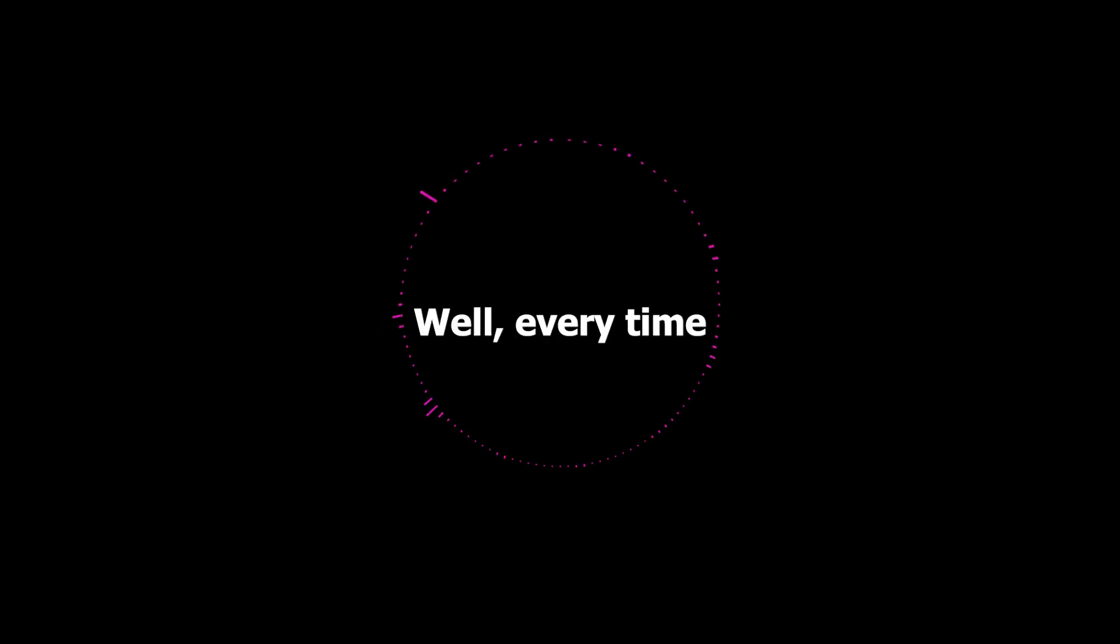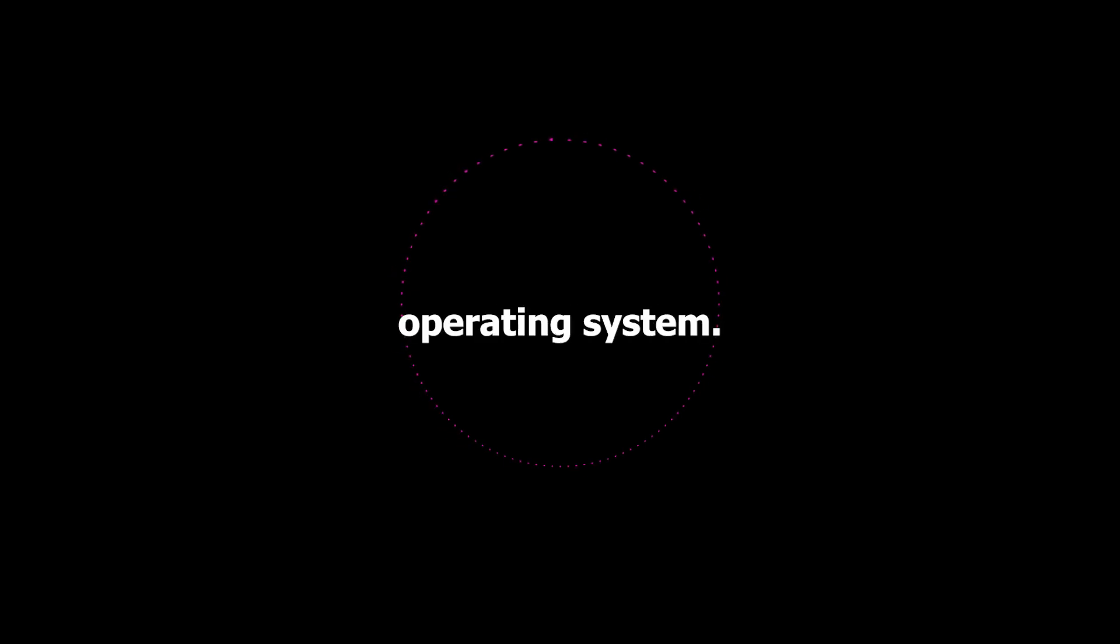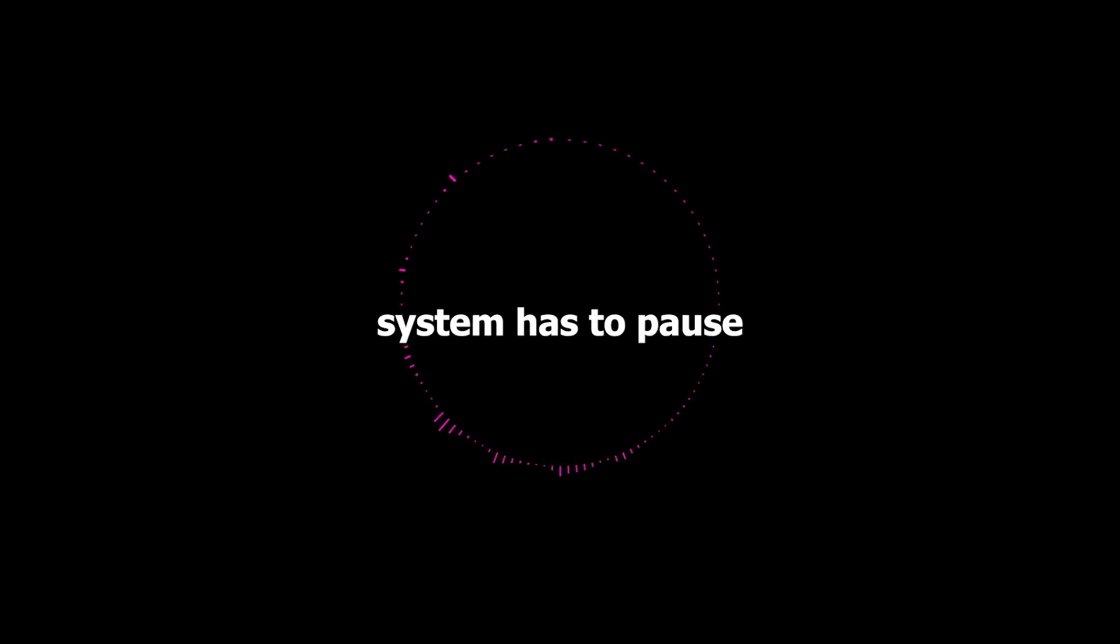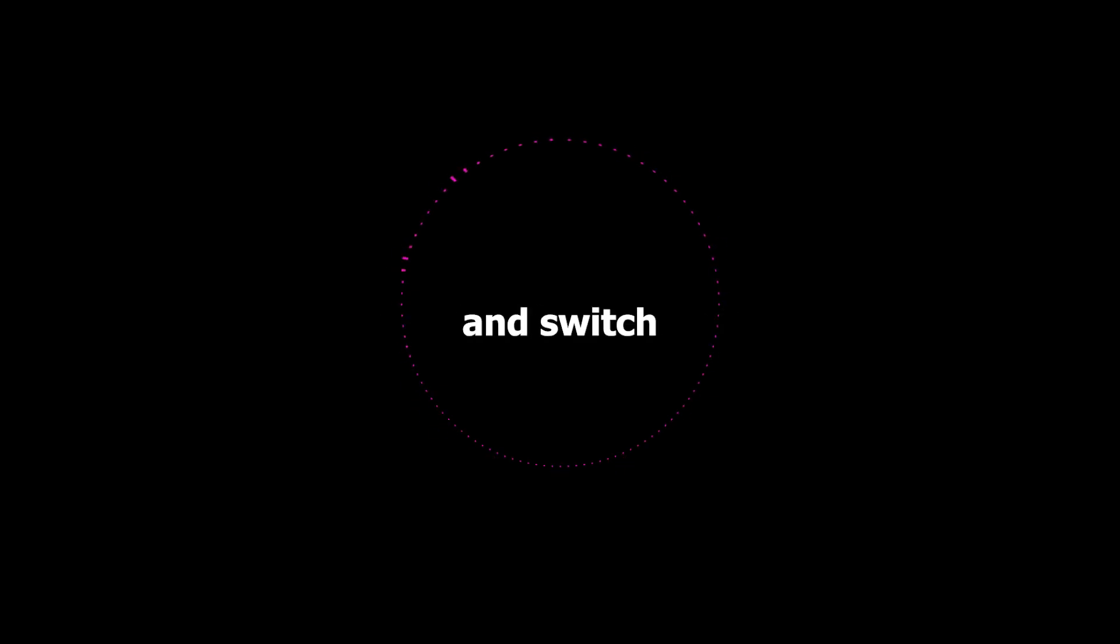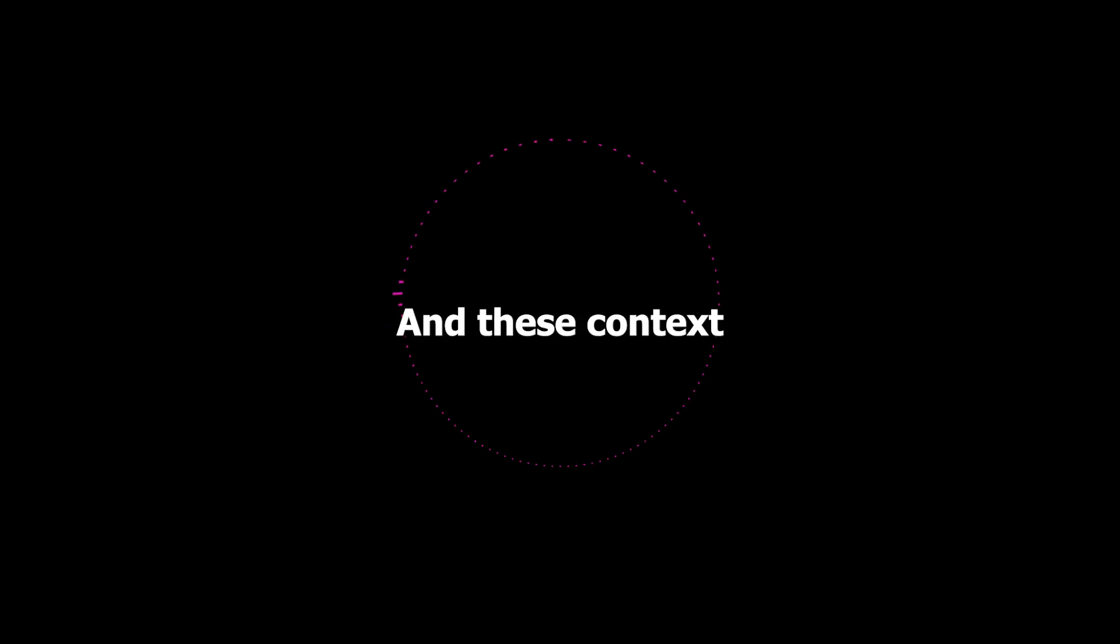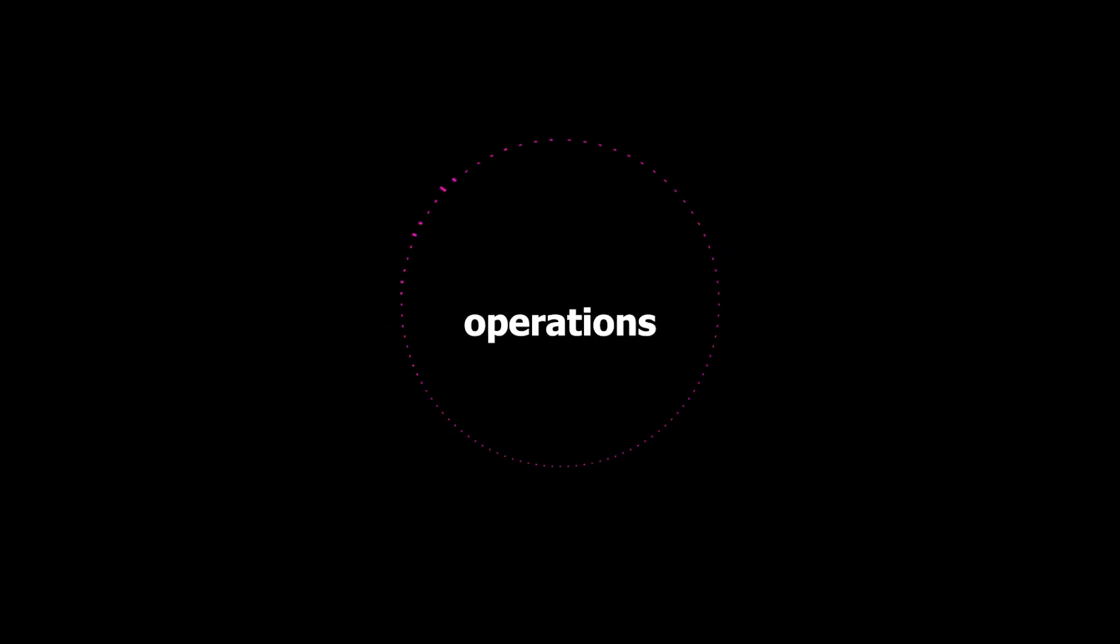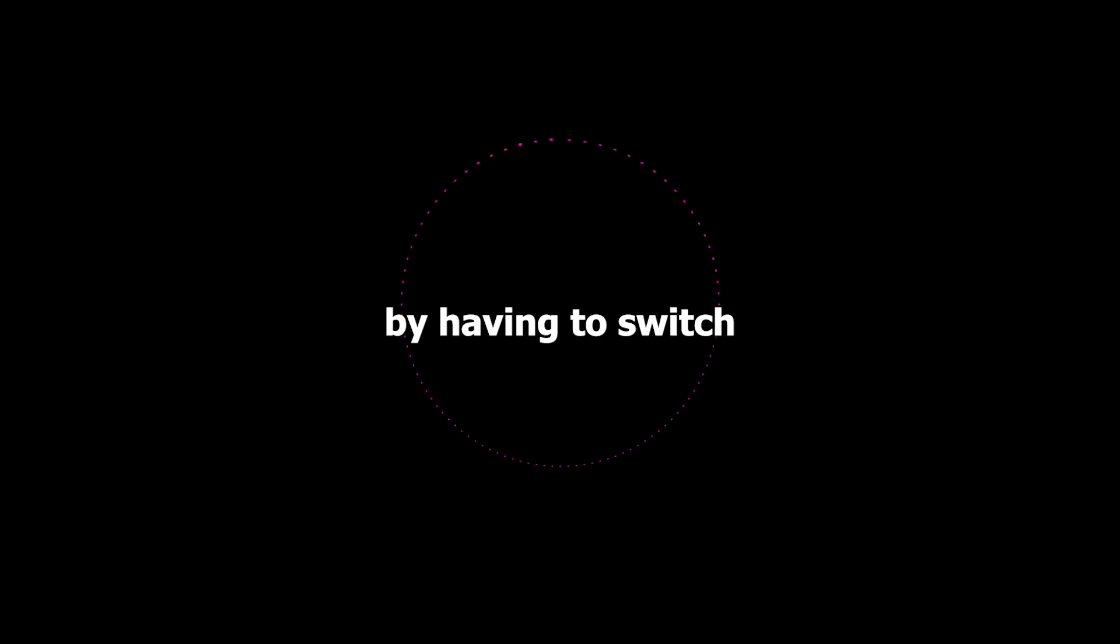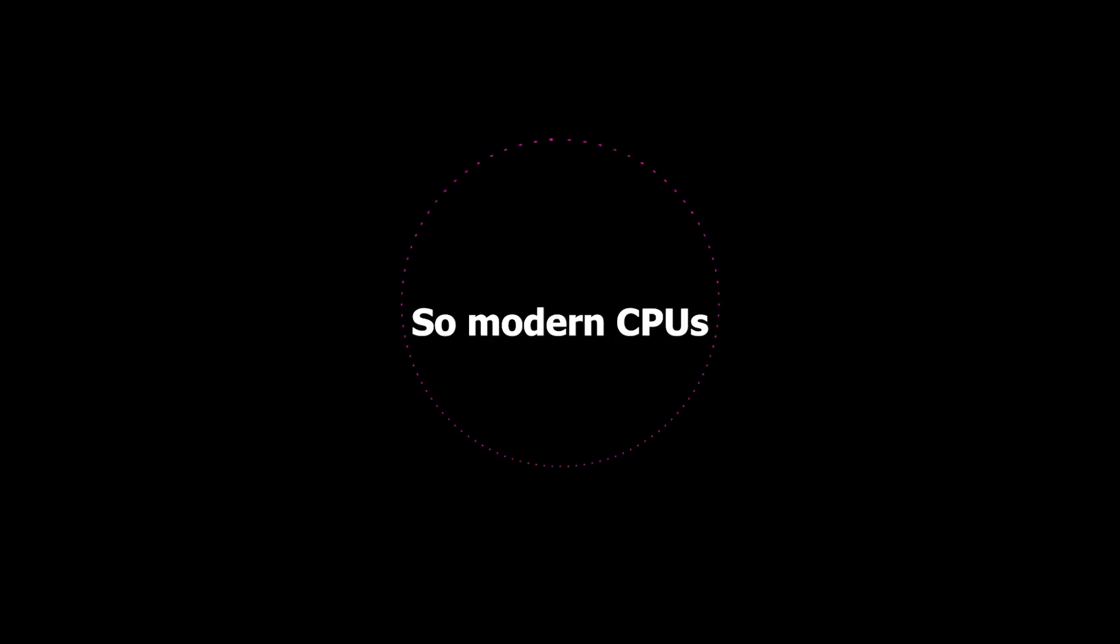Well every time a thread wants to acquire a lock it has to make a request to the operating system. And that involves what's called a context switch where the operating system has to pause the current thread and switch to another one. And these context switches are relatively expensive operations because it disrupts the flow of execution. So even though you're trying to keep things organized you're introducing these new costs by having to switch back and forth.